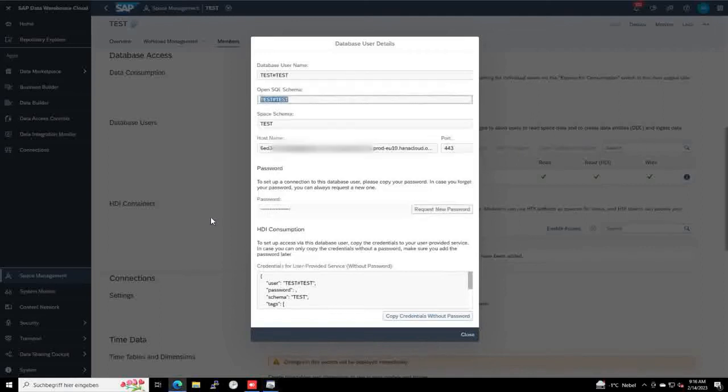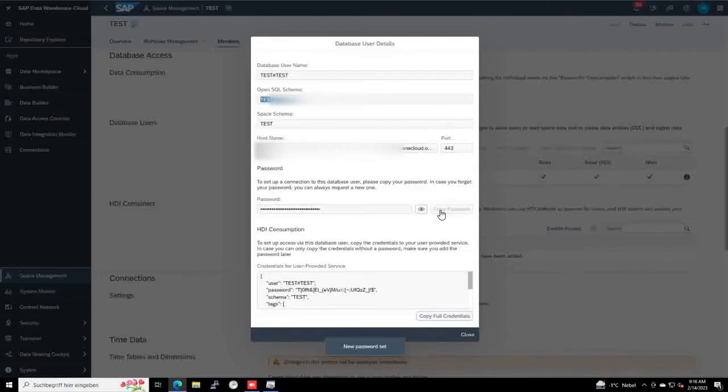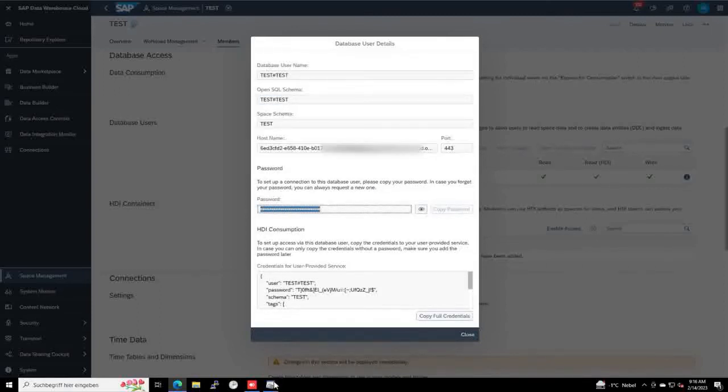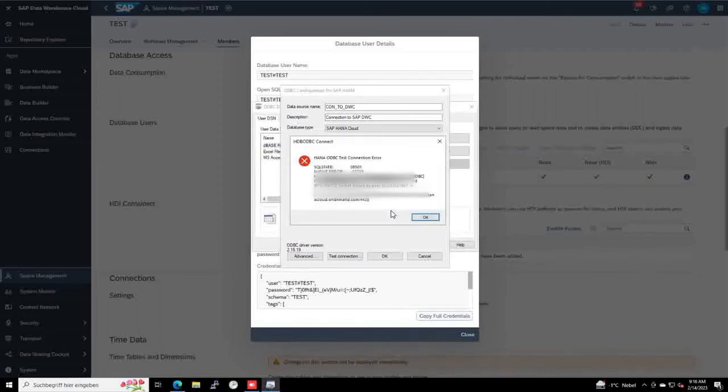And the password can be gotten out of this section here by clicking request new password. We can copy out this password, paste it here, and click OK. OK, something went wrong.